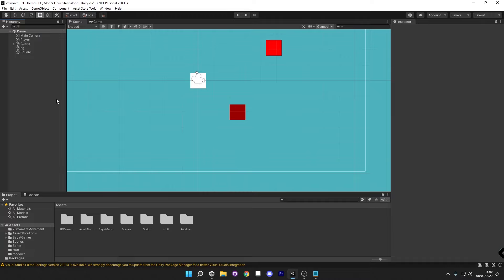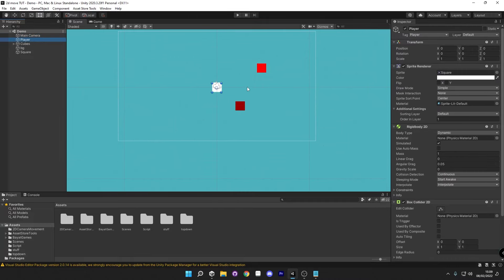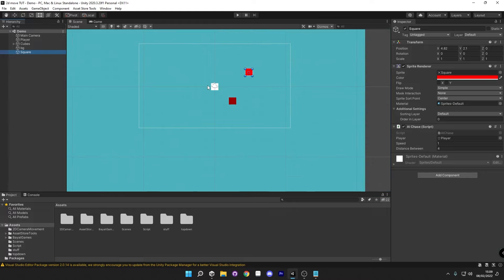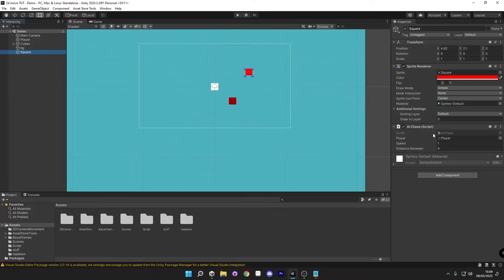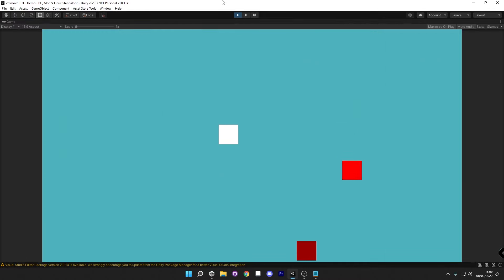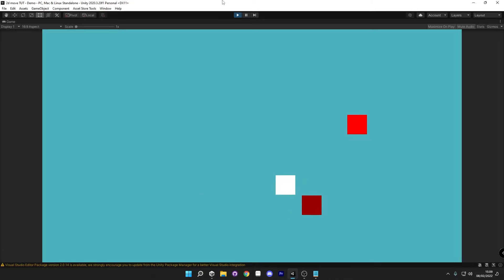So as you can see currently in the scene, all I've got is a main camera, a player, some cubes, a background and a square which I believe is our enemy right here. And if I hit play, all we've got is a simple player that can move around and an enemy that will chase us.